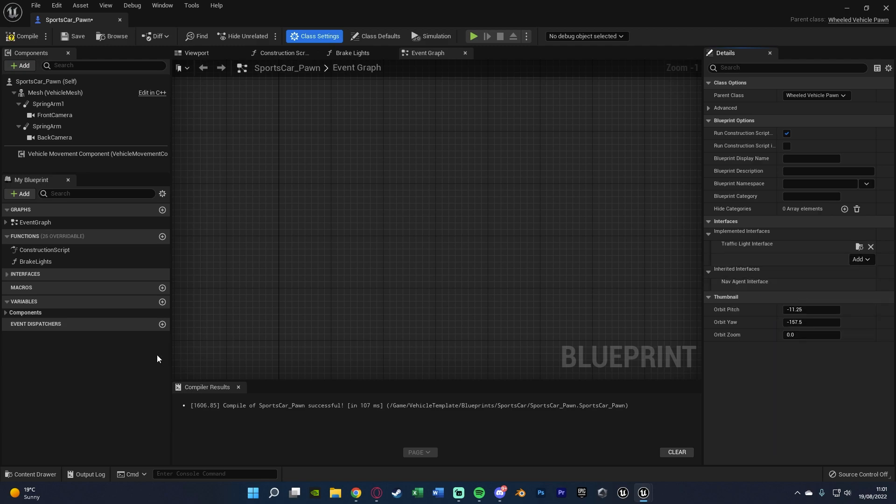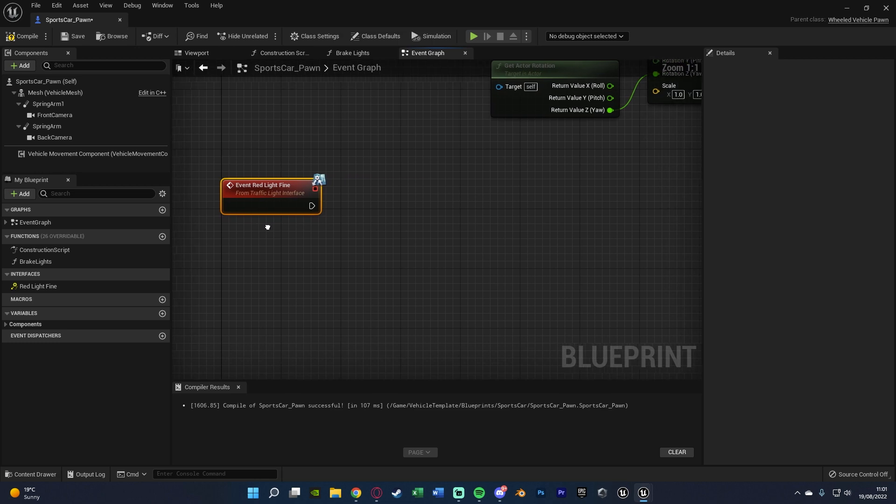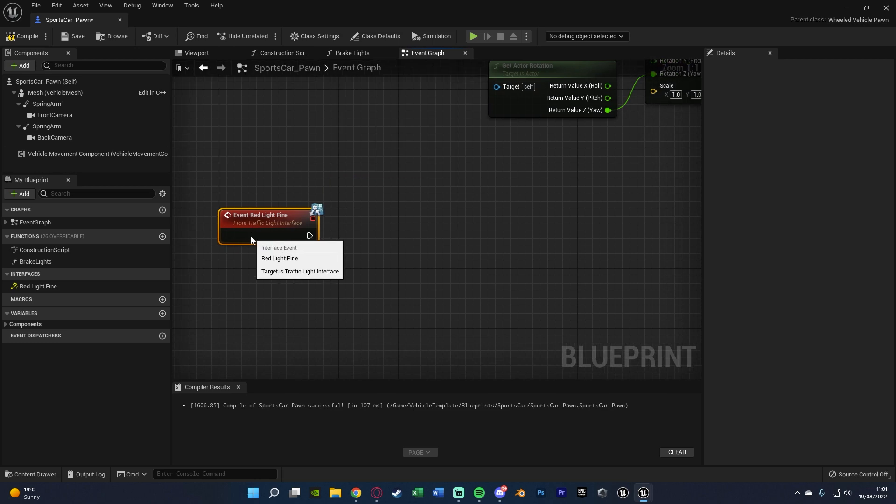And you'll notice on the left we now have an interfaces tab. We're going to open that, double click red light fine. And we now have this function or this event here which will be called when we go through a red light.